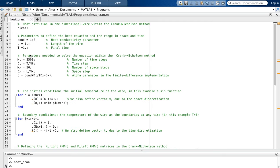Here we define all the parameters needed to solve the equation within the Crank-Nicolson method. NT is the number of time steps — in this case 2500 — which defines a time step equal to the total time over the number of time steps. Then NX is the number of steps in space, which is going to be 50, defining a space step equal to the total length over the number of space steps.